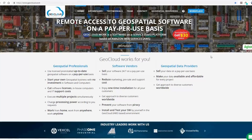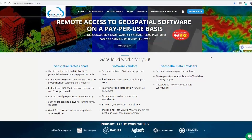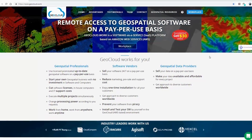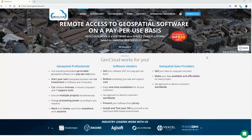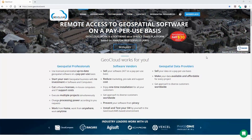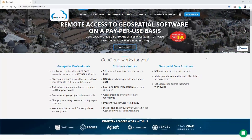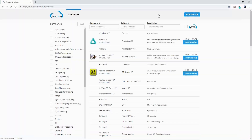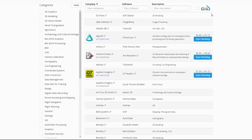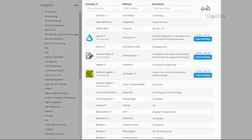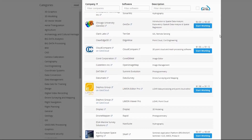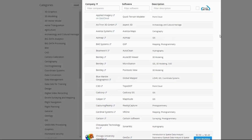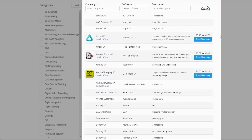GeoCloud.Work is a software-as-a-service, cloud-based platform which enables working with any desktop software through remote desktop technology. GeoCloud.Work offers third-party, ready-for-use, pre-installed geospatial software from a variety of vendors.